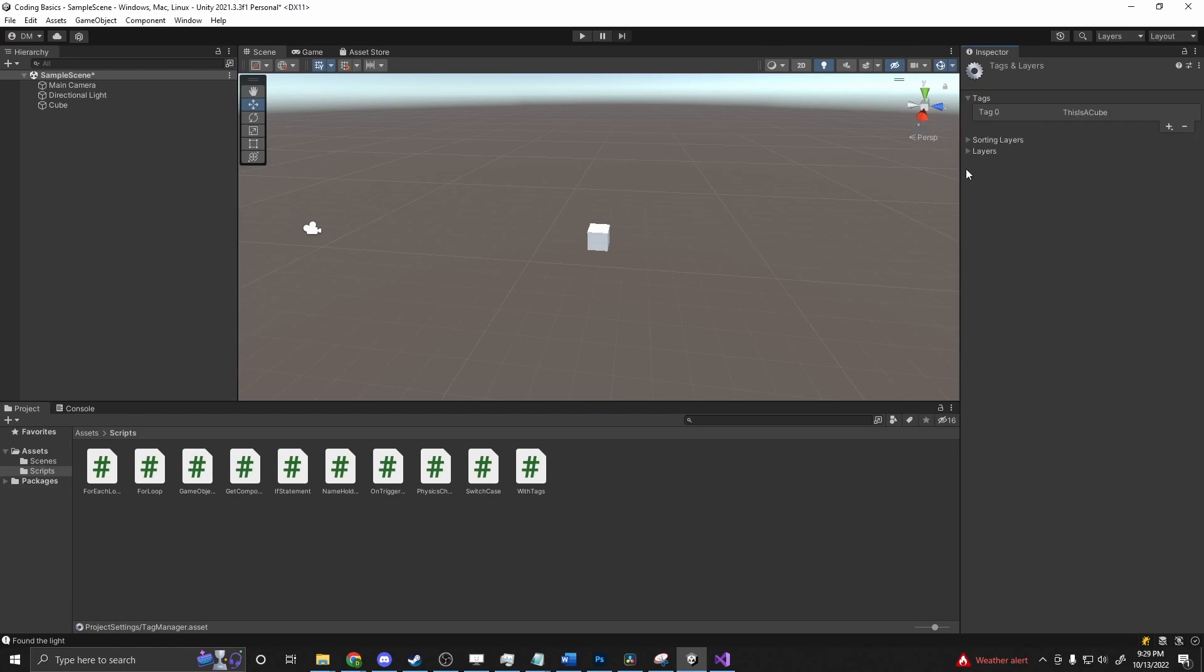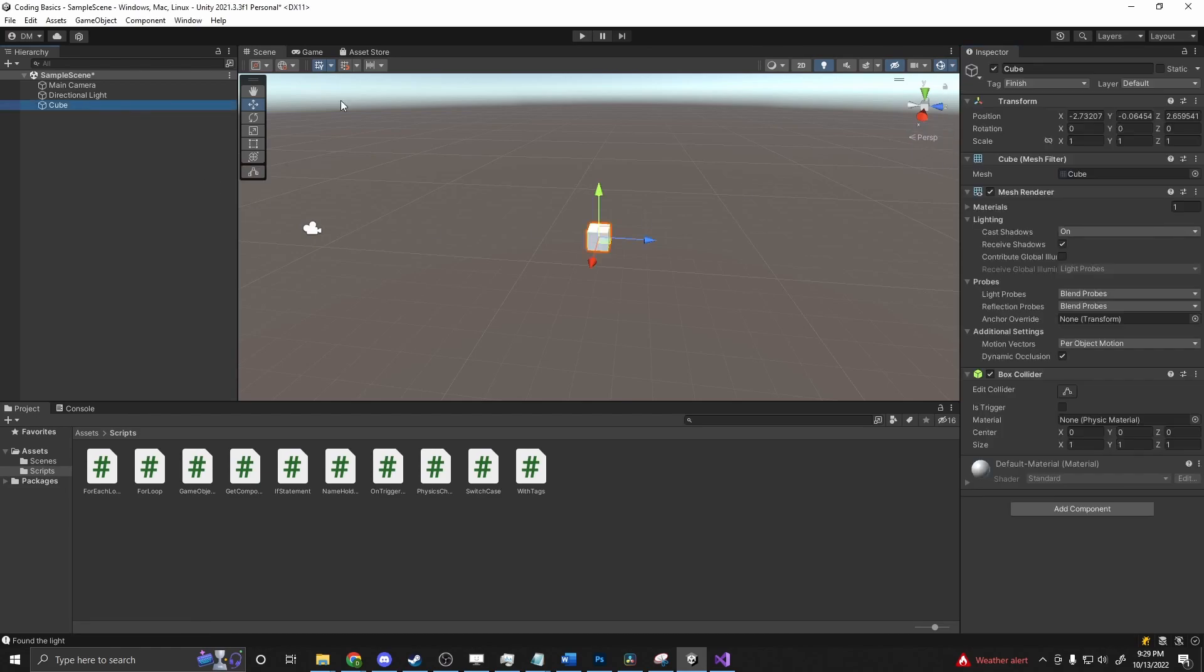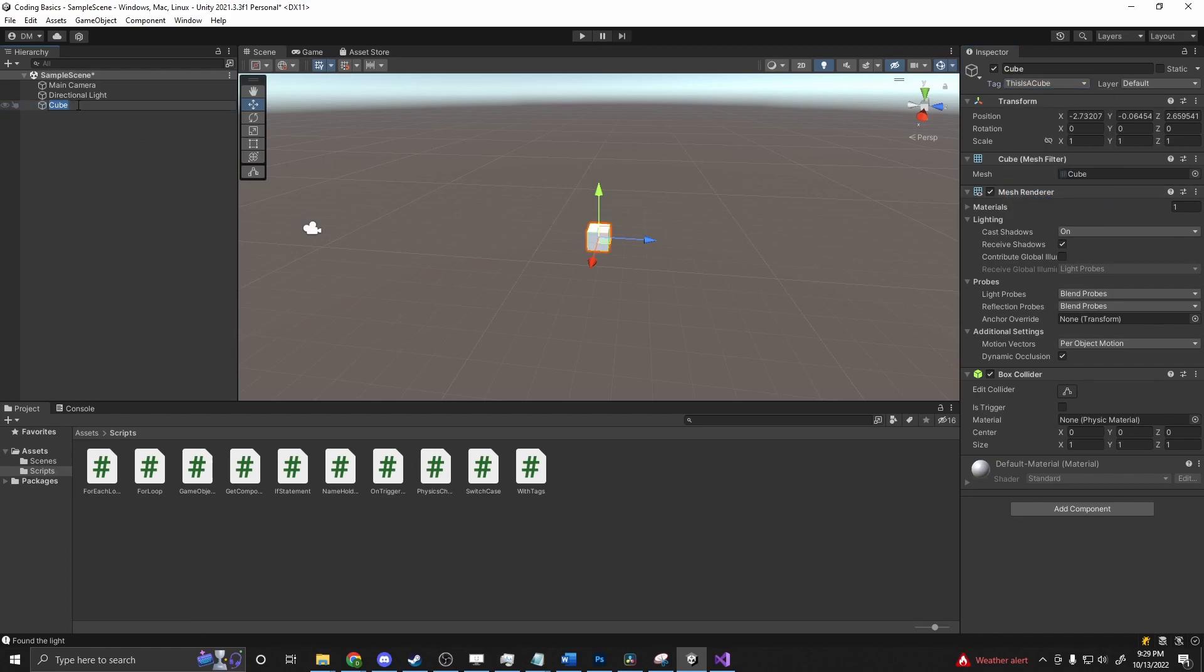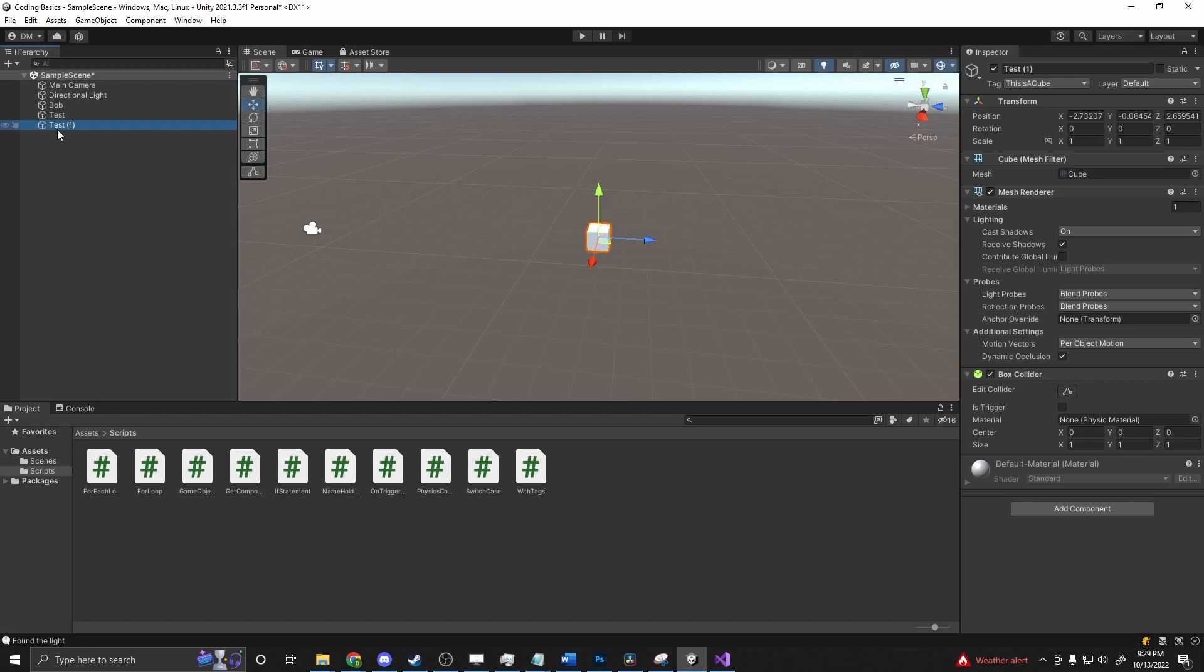Copy that so I can use it later. Go back to our cube here, and we can put this as a cube and name it Bob. Duplicate that, test, duplicate that and call it something else. So we have three cubes, three different names with this tag.